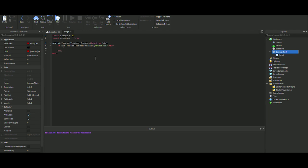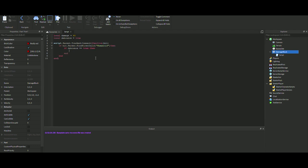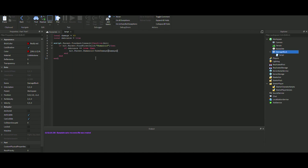If debounce equals true, then we will do hit.parent.humanoid:TakeDamage and then do damage because we've got the damage in the variable at the top.